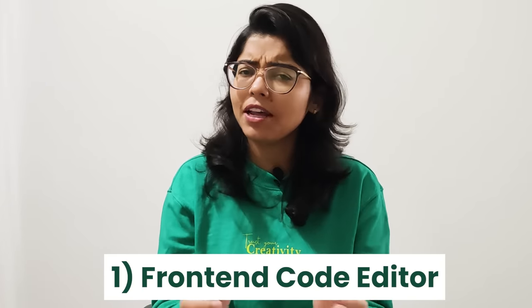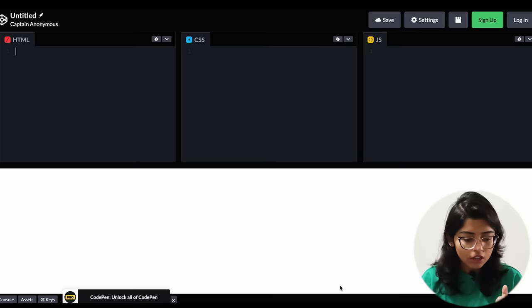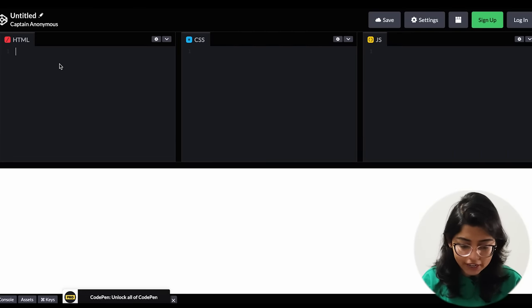Let's directly start the video. The first project is a frontend code editor. Now what is a code editor? If you have used Visual Studio Code, Eclipse, or Sublime — these are code editors. Basically, you write code, run it, and then you see the terminal with your output. In this project, we have to make a code editor. You may have used online code editors such as CodePen or Ideone — CodePen is a famous one.